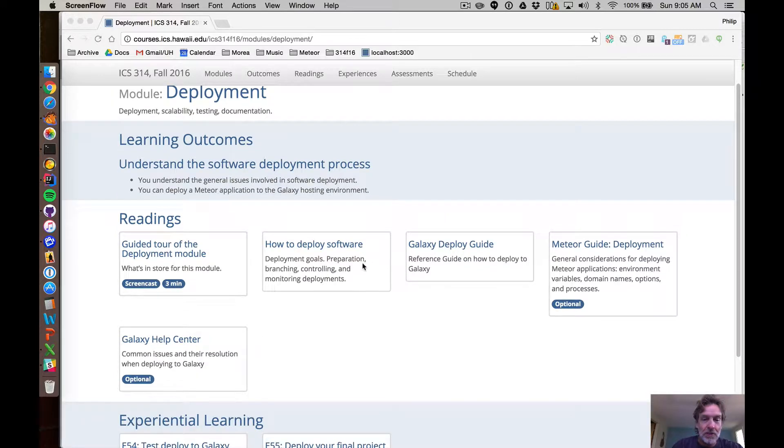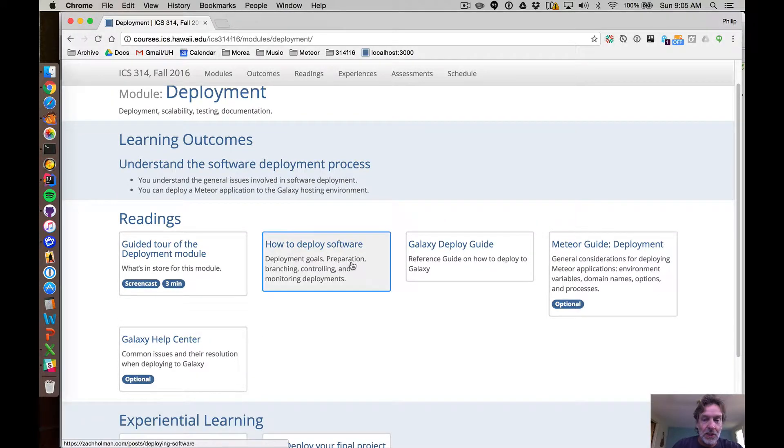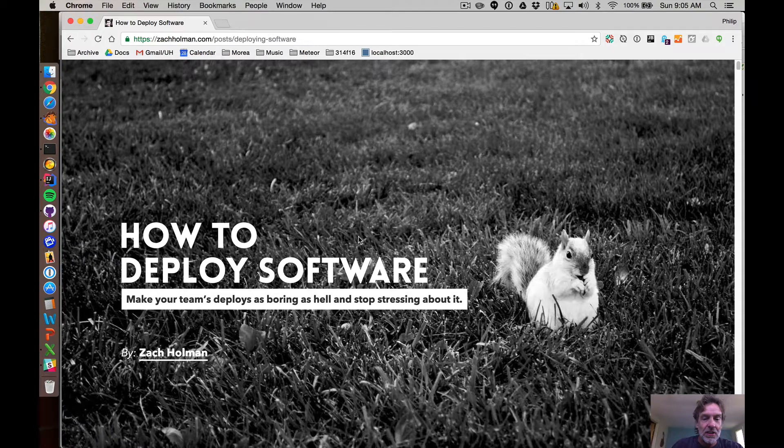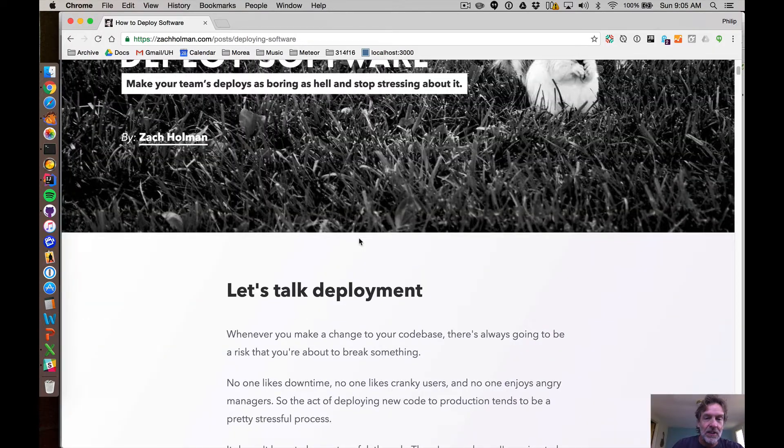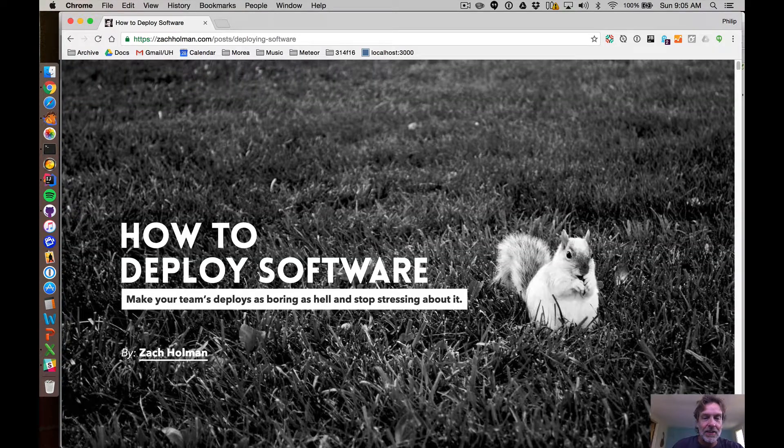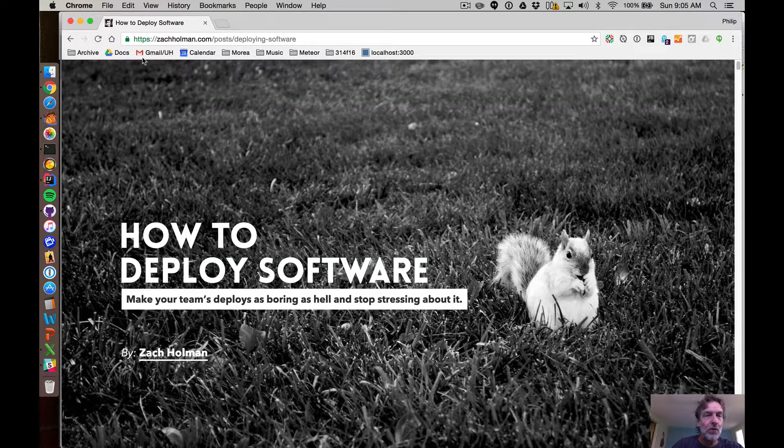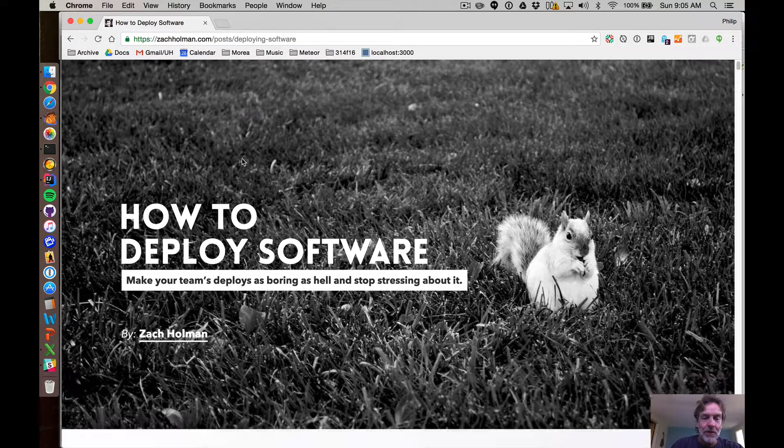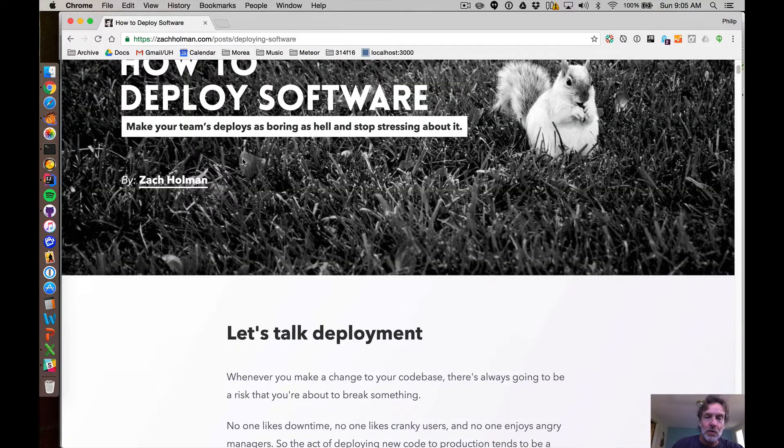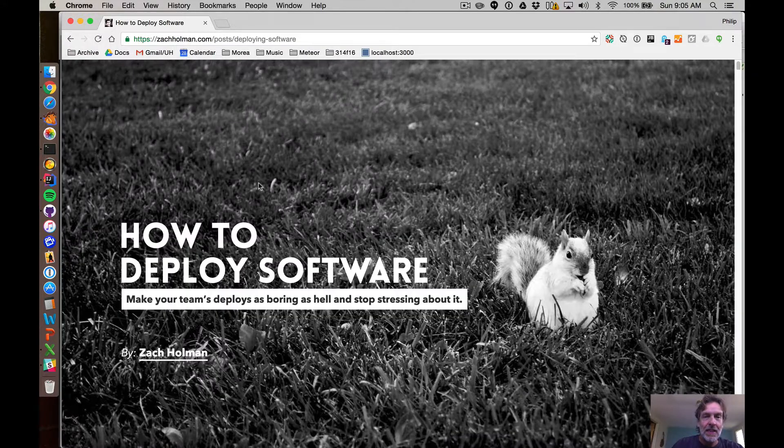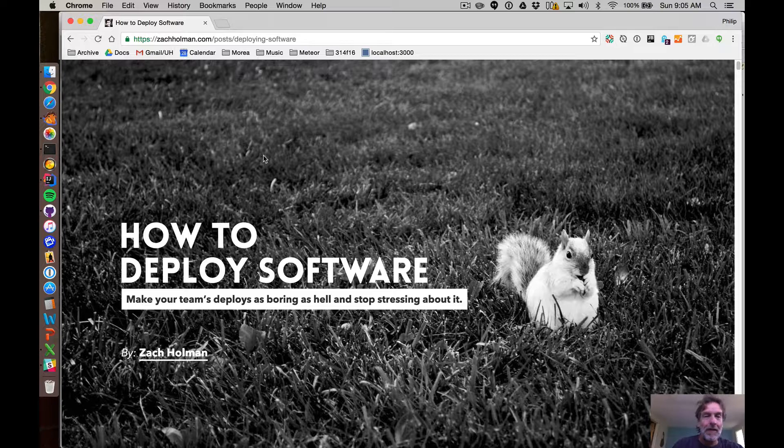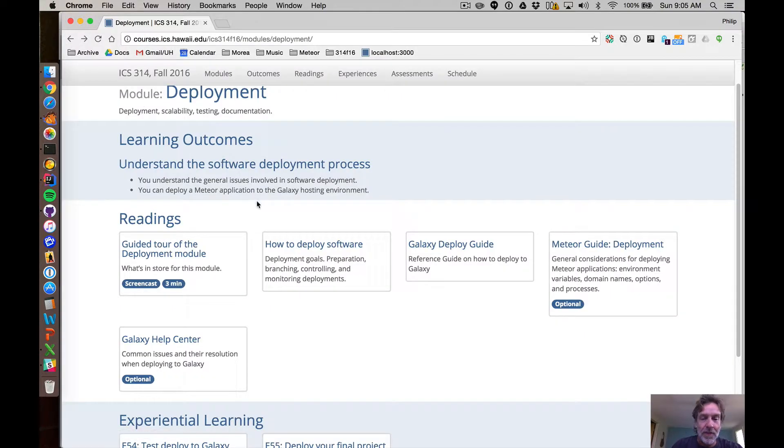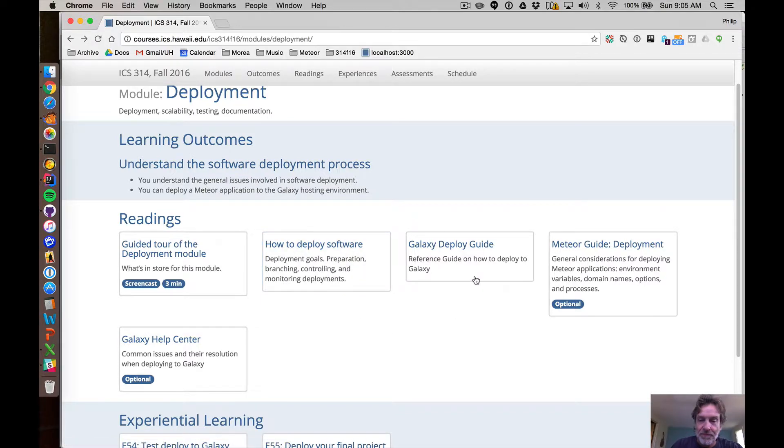What you're going to do in this module is first, I want you to read this article on the web. It's a general overview of deployment in general. Some of which we will do and some of which we won't. But as a general goal, there's a lot of helpful things about deployment in here.